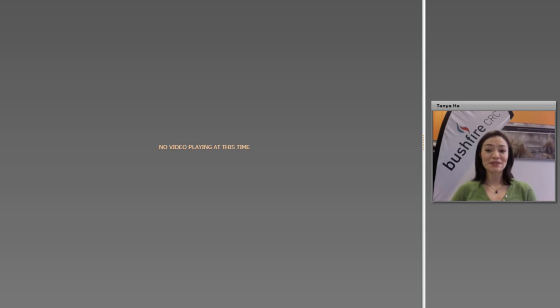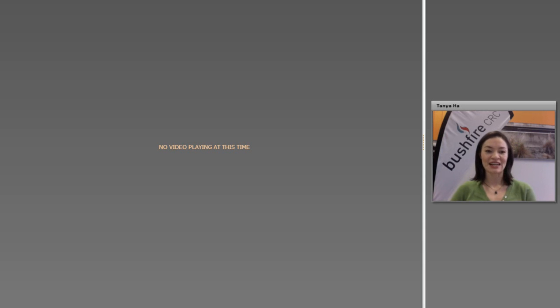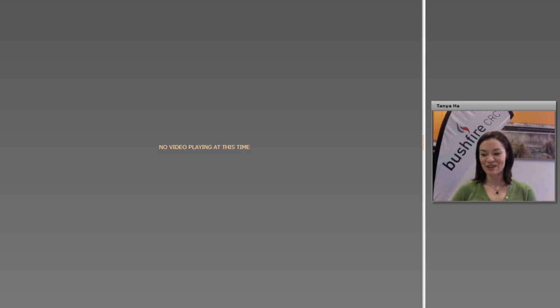The video contains interviews with the researcher and lead end user that you'll hear from today, and it runs for around five minutes. If you have any trouble seeing the video, you'll be able to watch it online at the Bushfire CRC website at a later date, so don't stress — we'll give a recap at the end. I hope you enjoy the video.